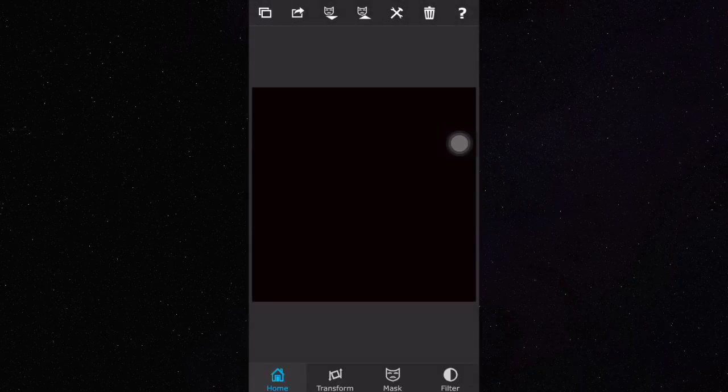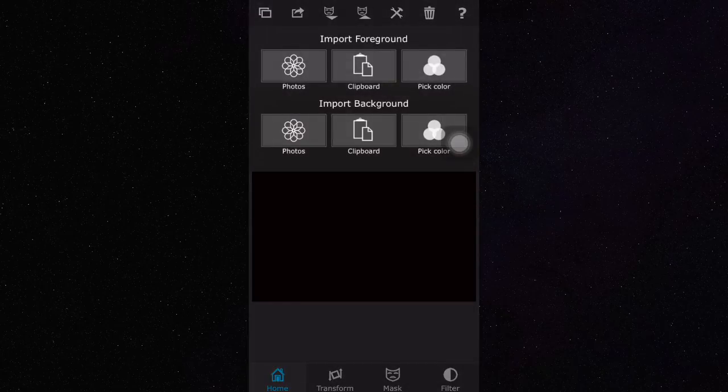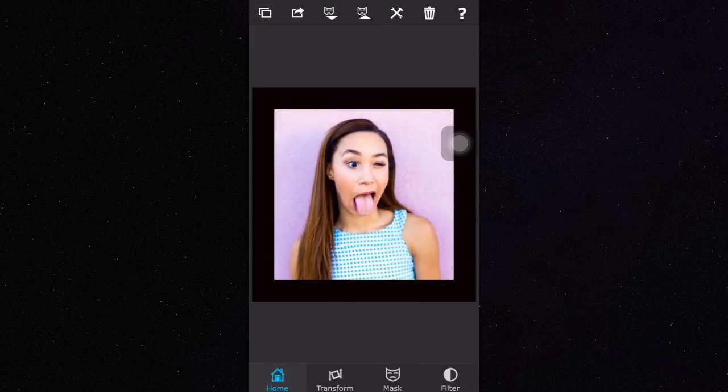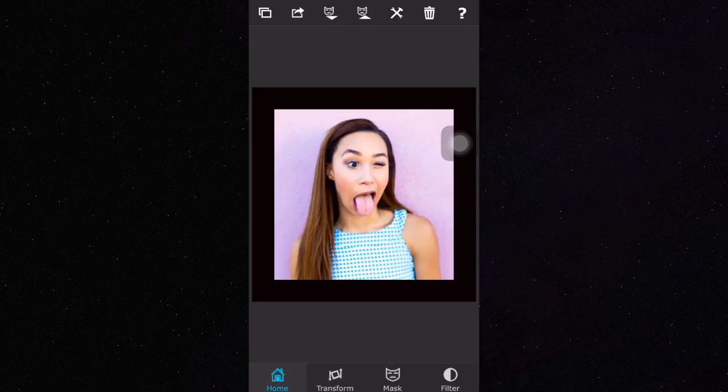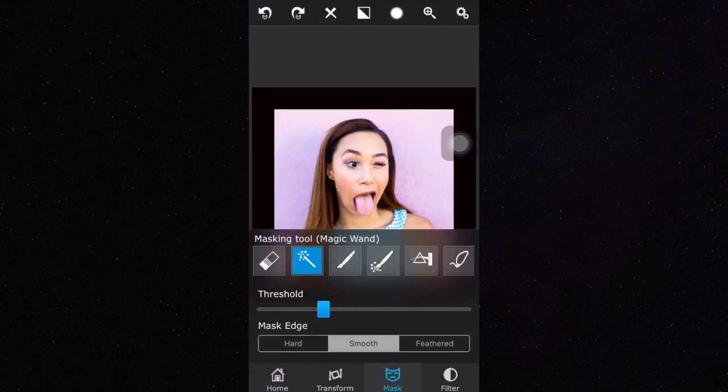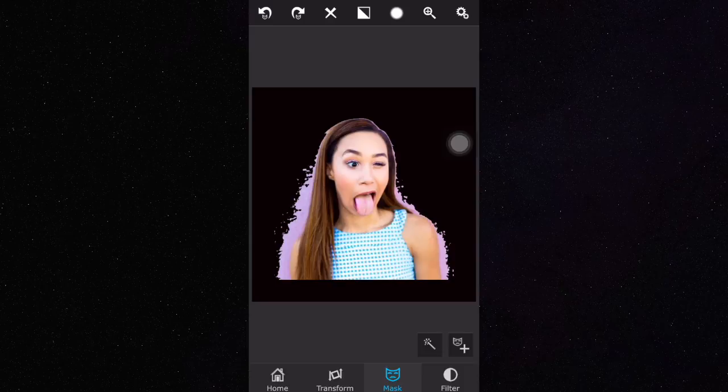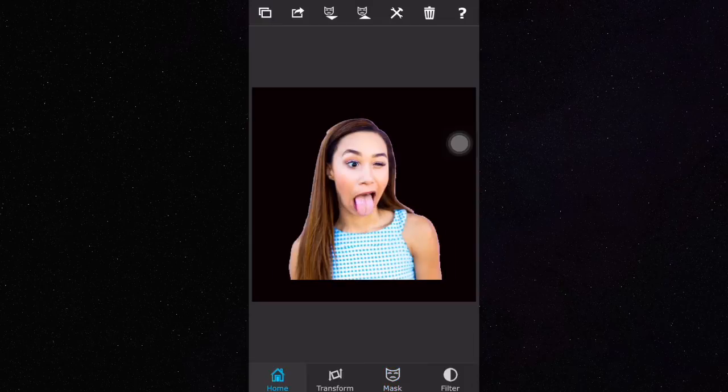For the foreground, just upload any picture that you just downloaded. From there, you're going to click on Mask and then I'm going to use the magic wand tool to mask out the background. Go back to home and then just press mask as PNG.